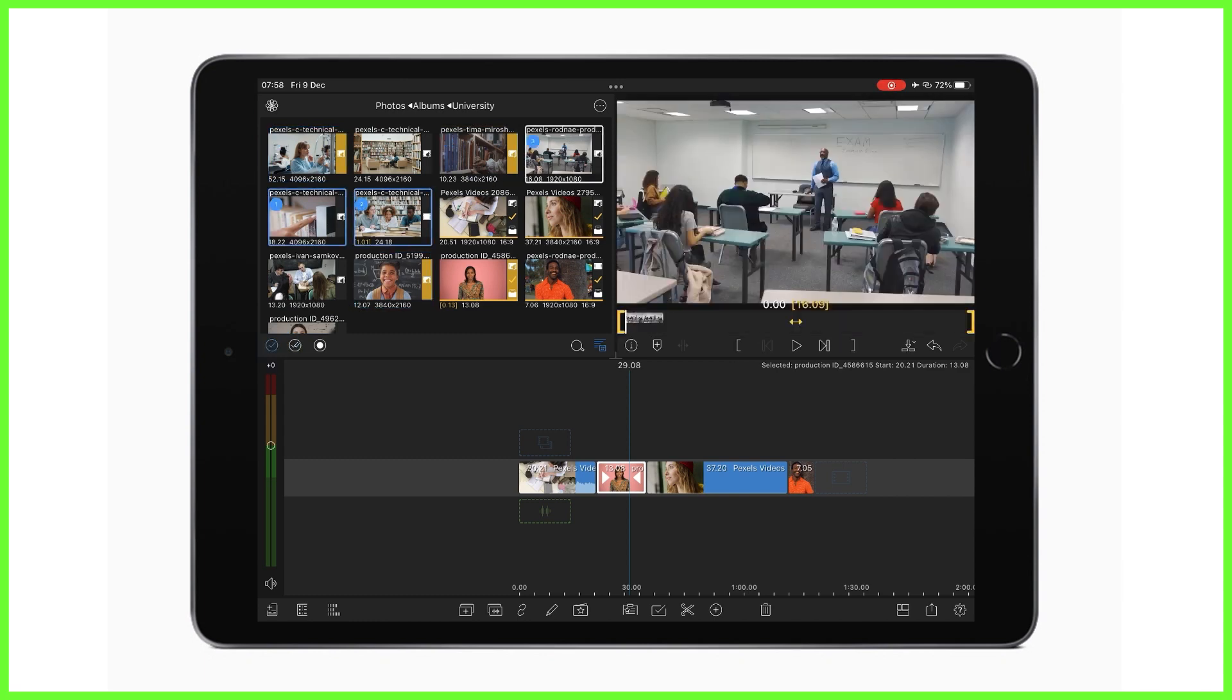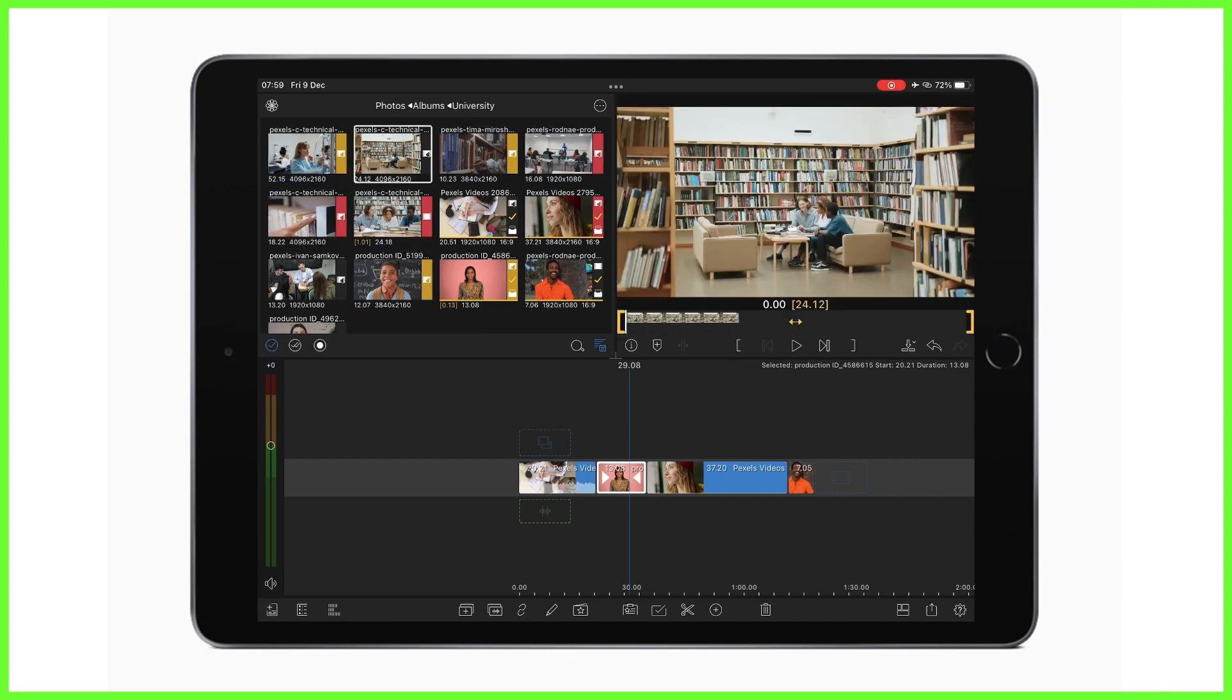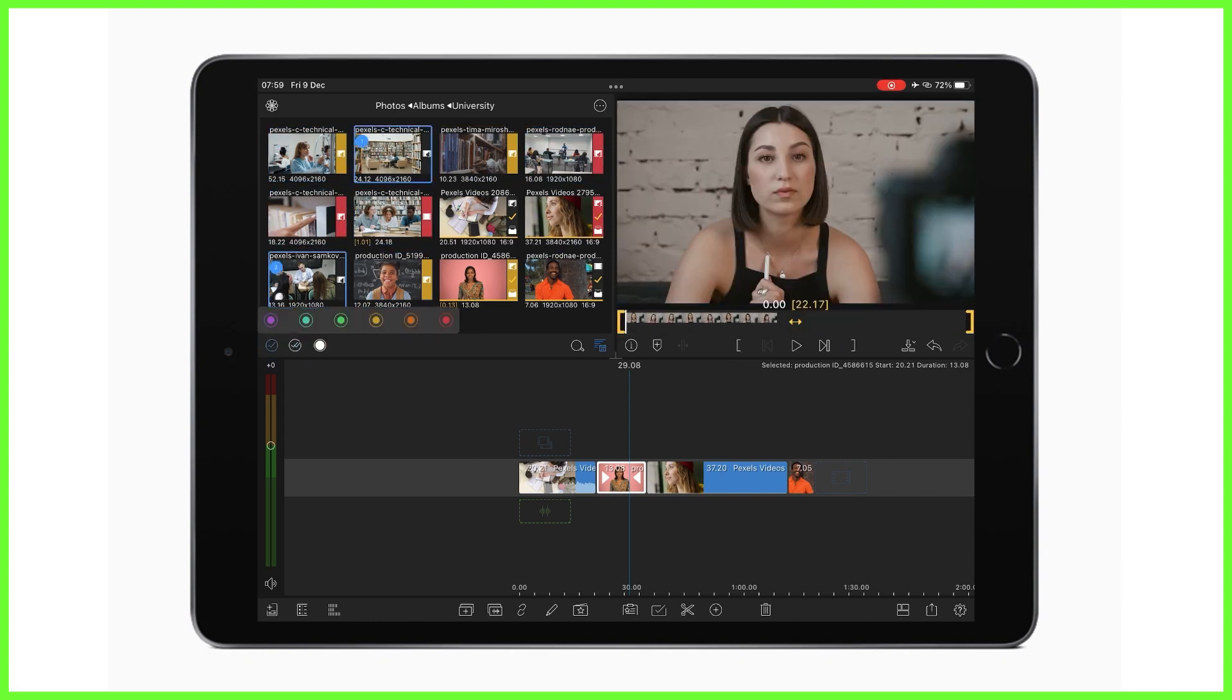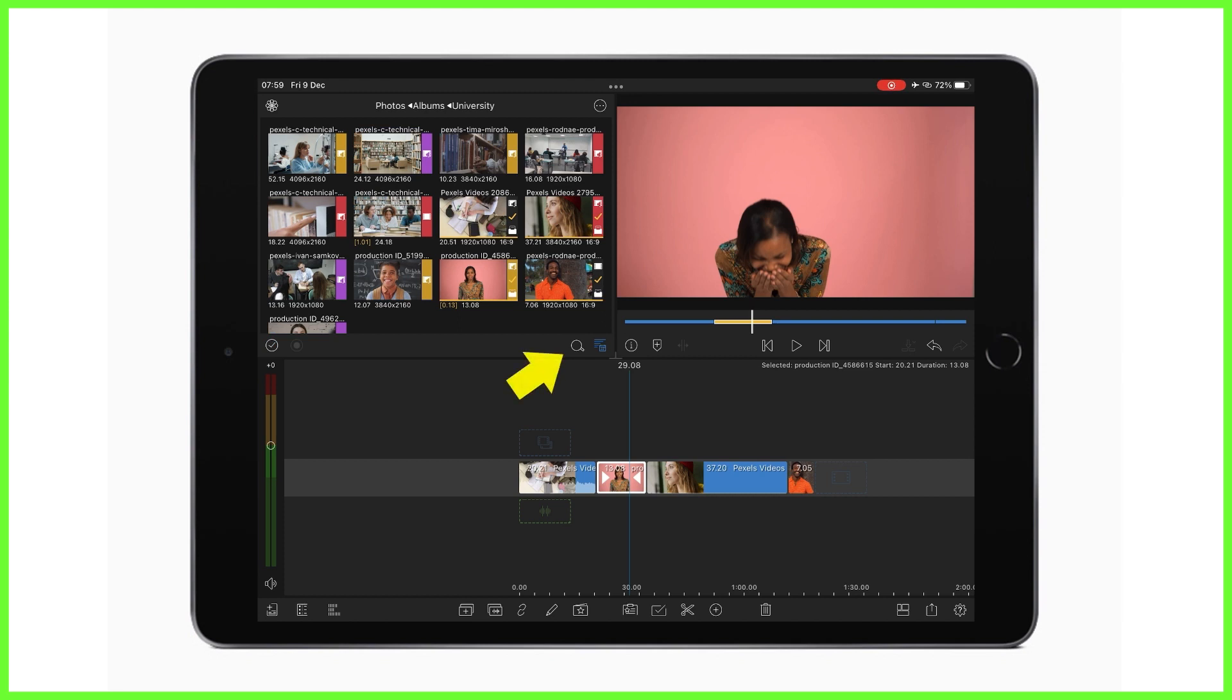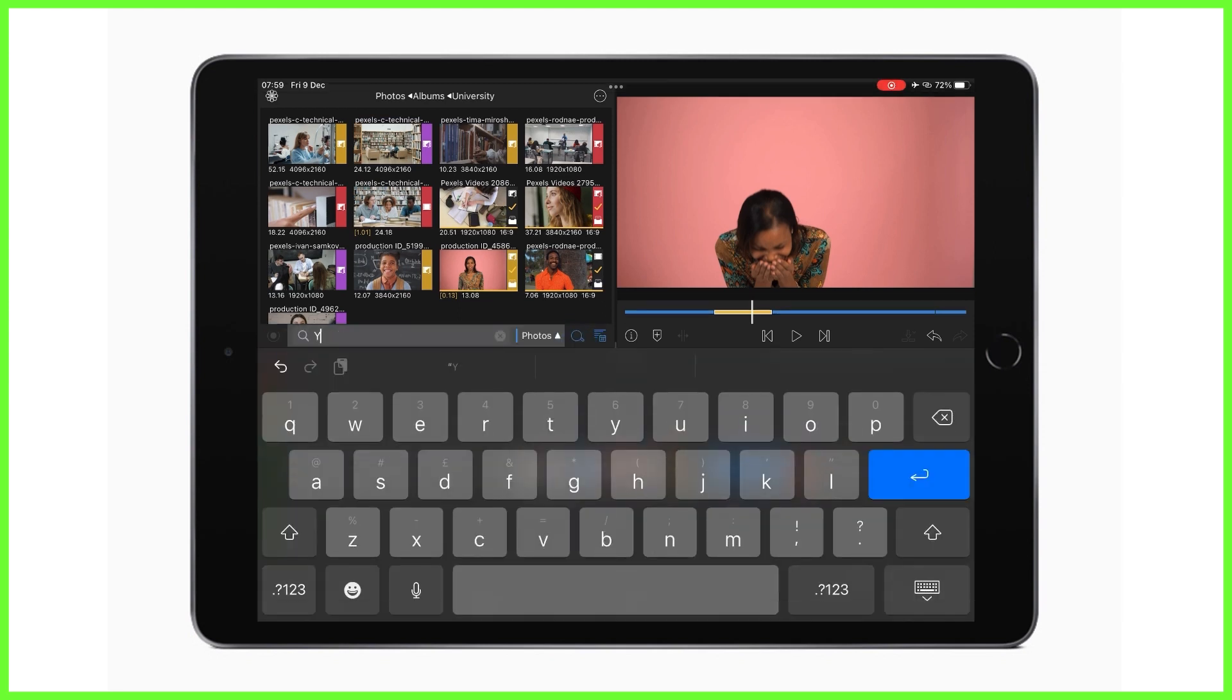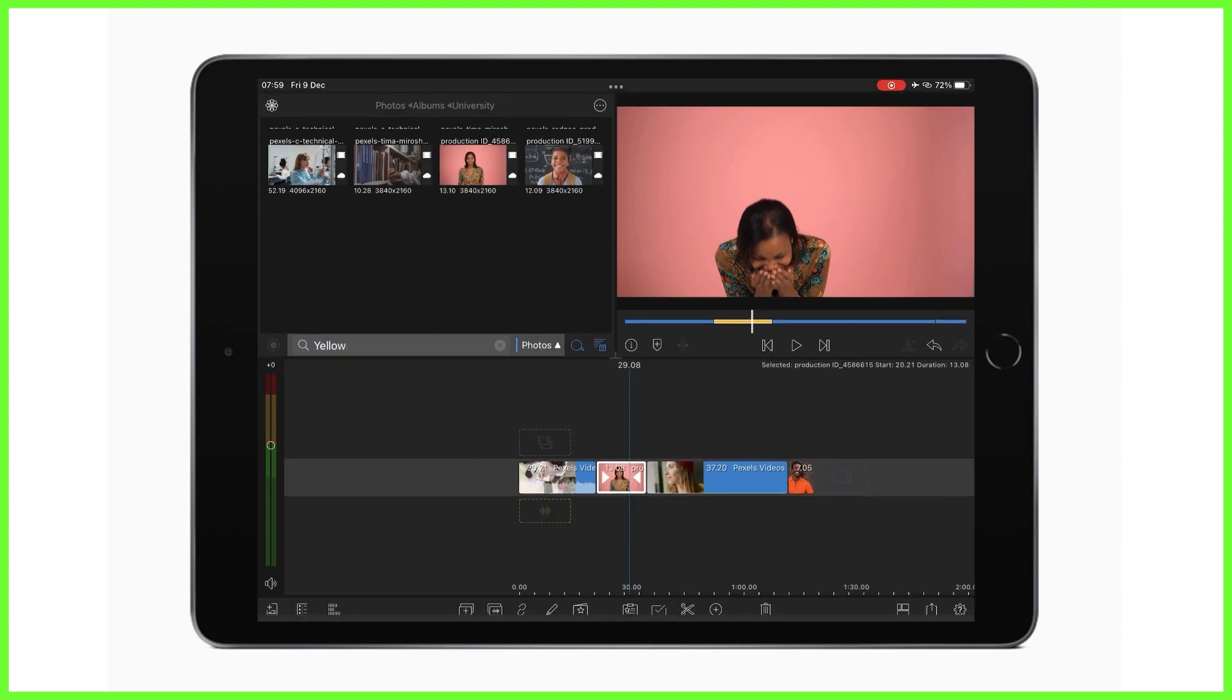Not only does it help us see our media more clearly on the timeline, this method of color coding in the media library can help us to quickly search through our clips by typing a specific color, like we did before in the project manager.